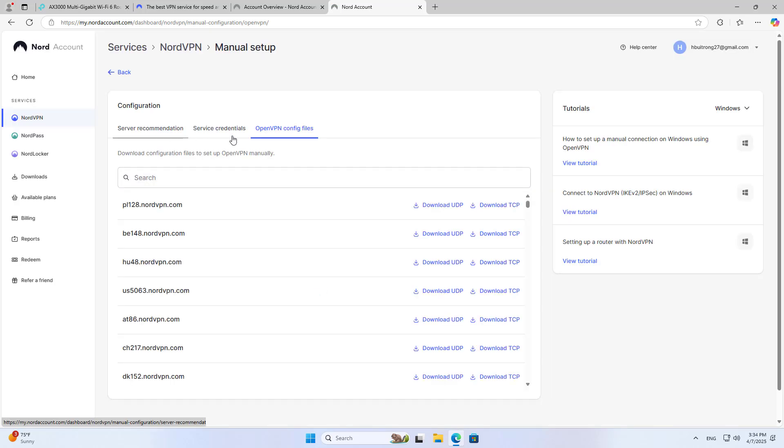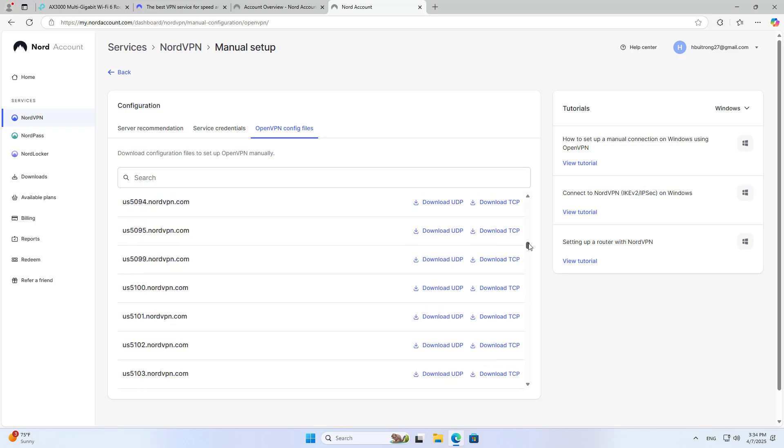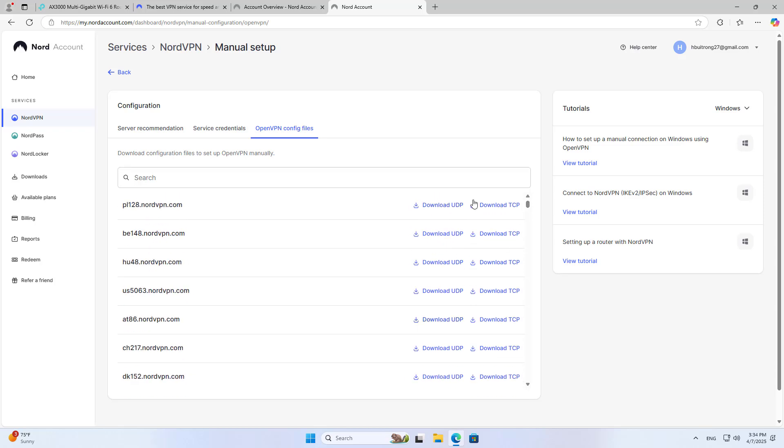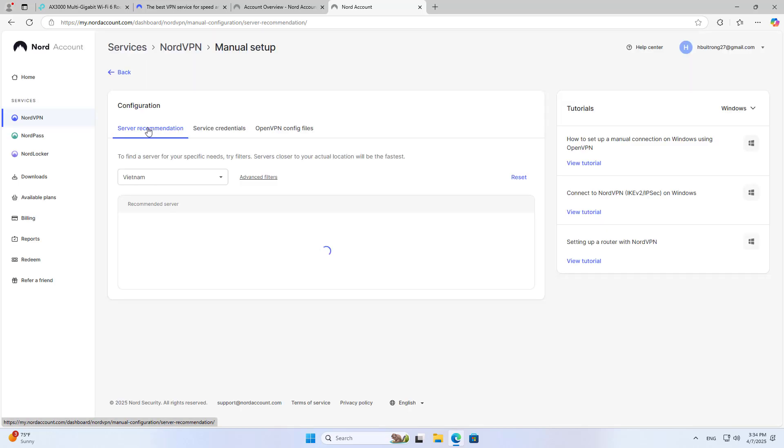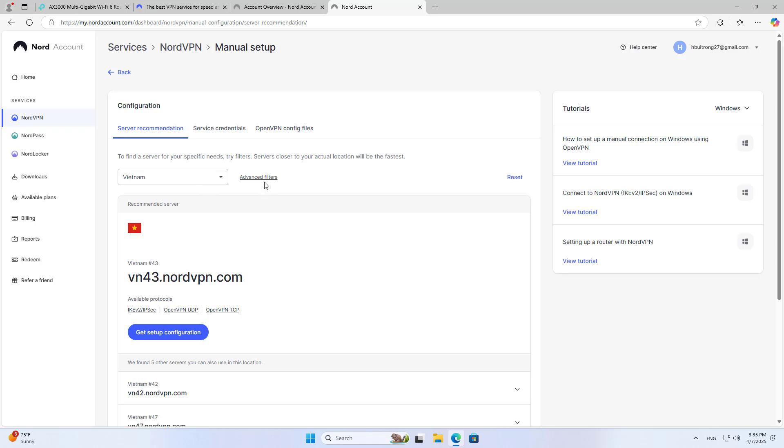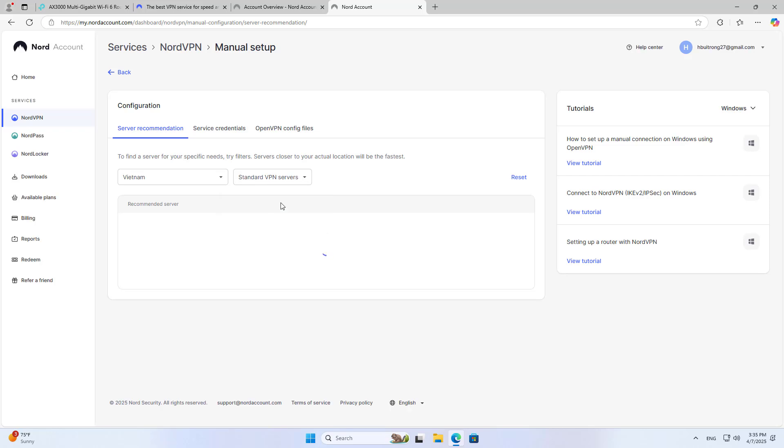Next you find the configuration files for the VPN. You can find the configuration files for each individual server or by recommendation. Here I choose the configuration files and servers according to recommendation for optimal speed.